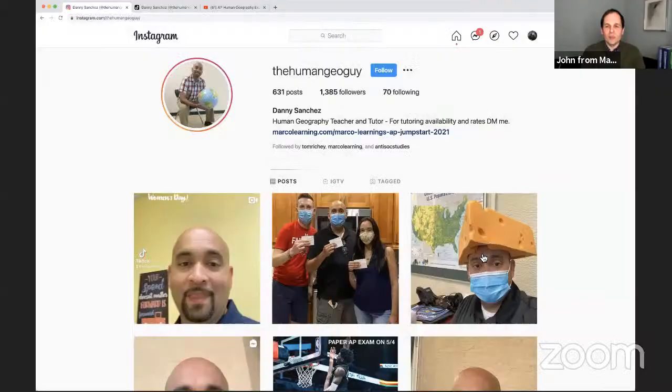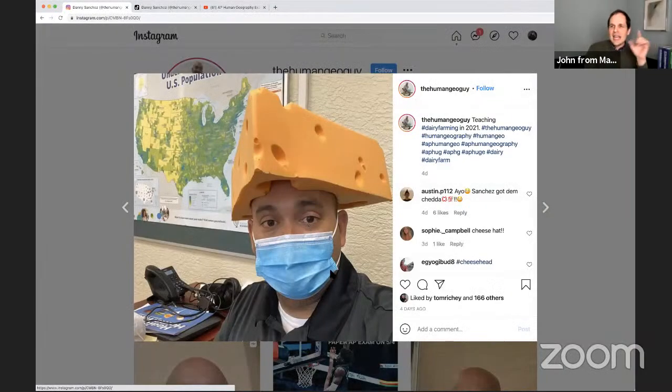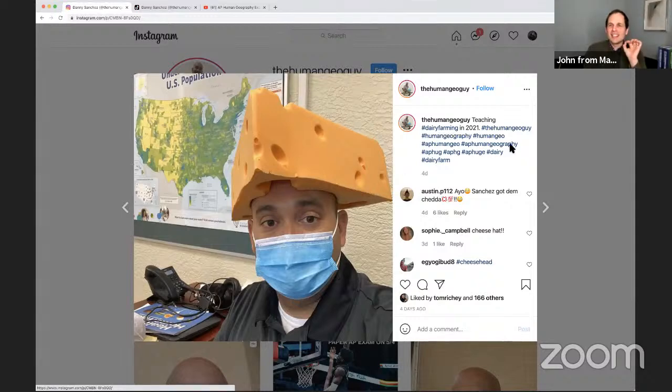And that, of course, is Danny's page, which is at the Human Geo Guy, which I'm going to pull up real quick here. And Danny's also — this is the path to a five, I think — is looking at this picture of the masked cheese head from Florida.